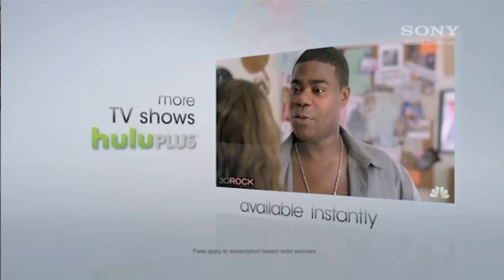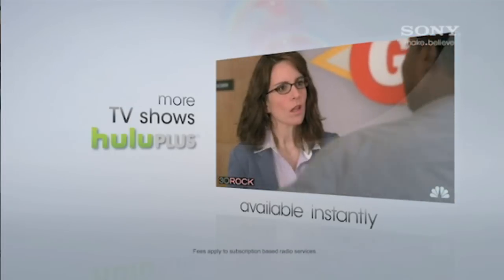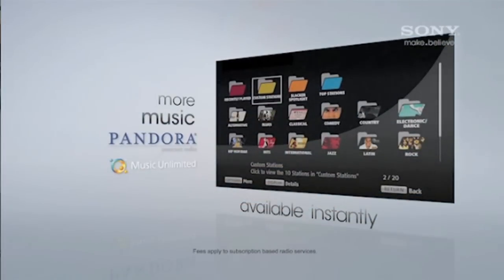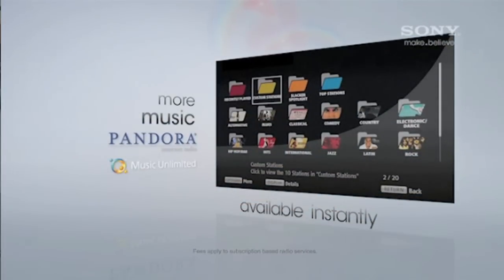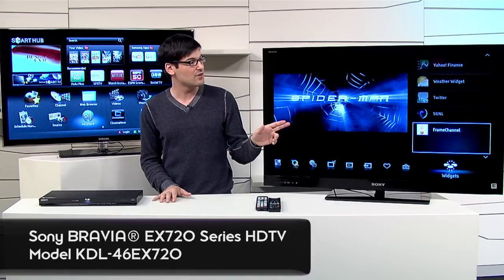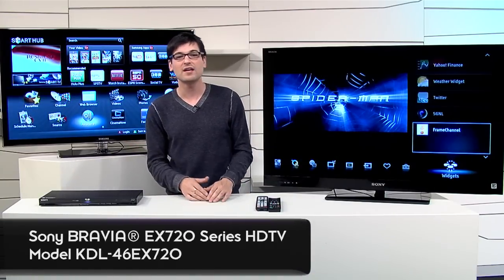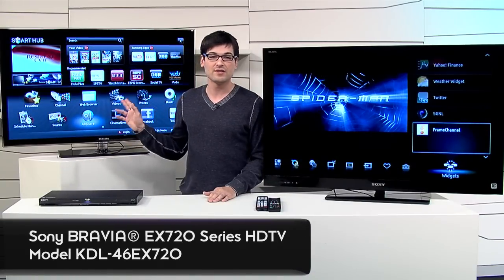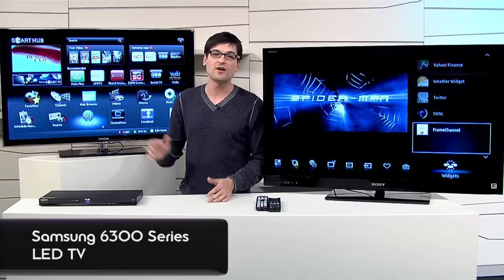Until there's some consensus among the brands about naming, just search for TVs with internet connectivity. I've got two examples right here, actually. I've got the Sony EX 720 and the Samsung D6300.